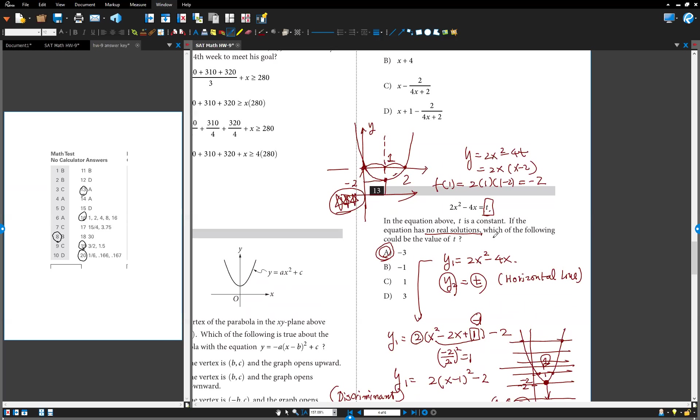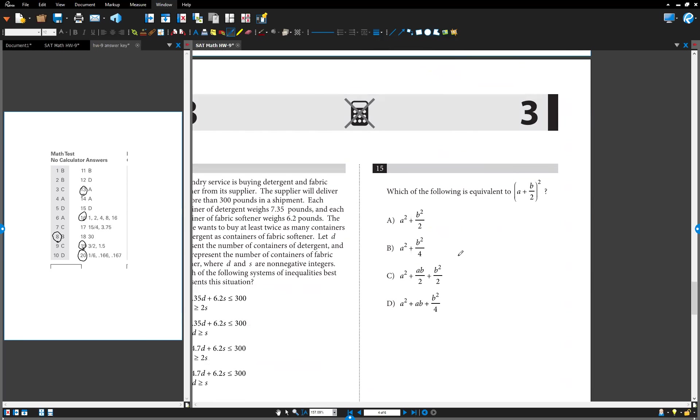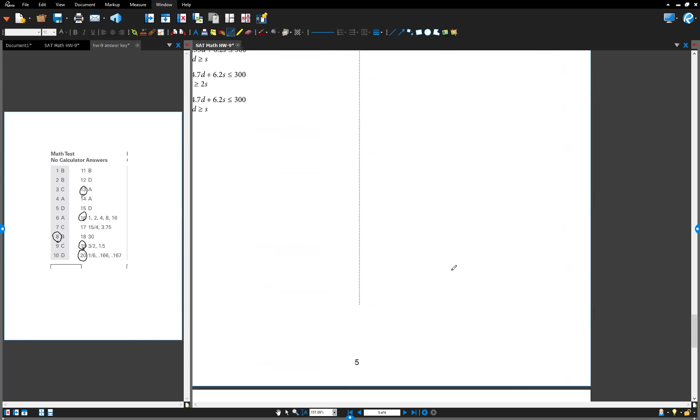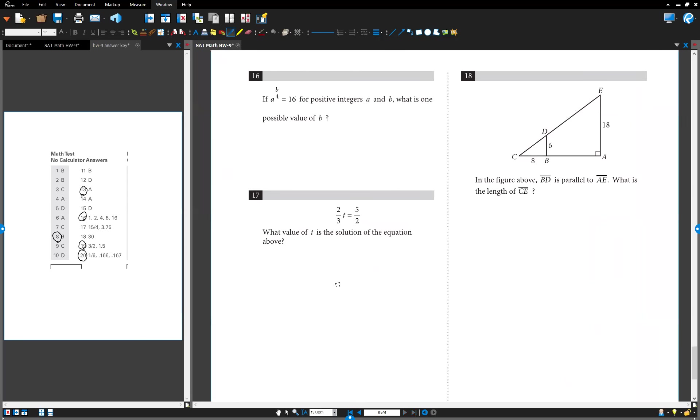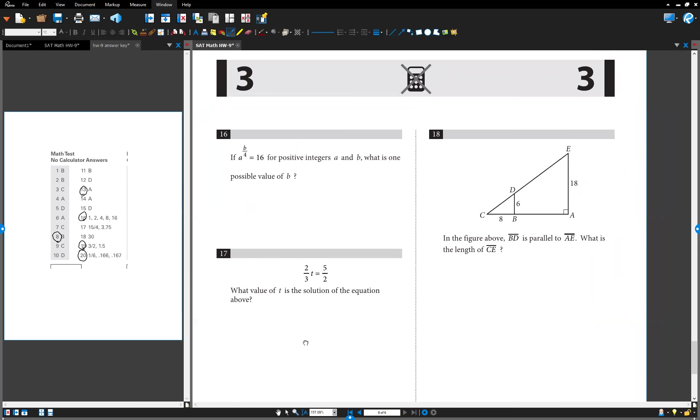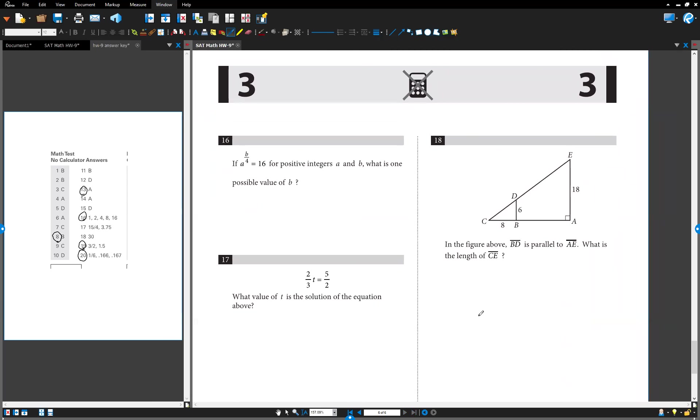That is the number 13. The next one, number 16. Move on to number 16. This is number 16.